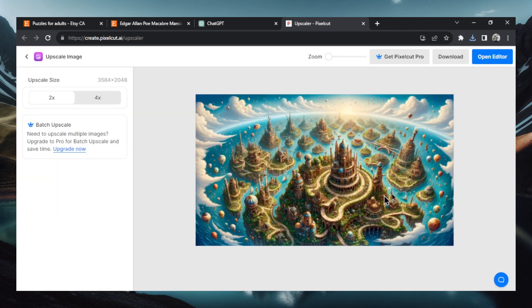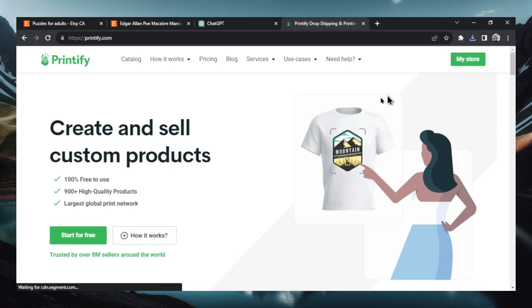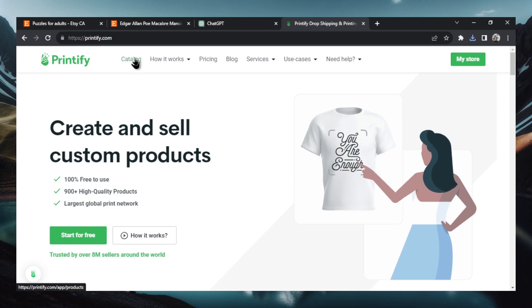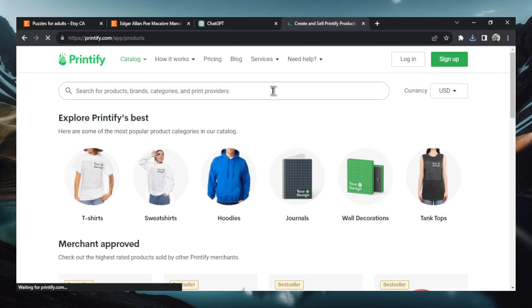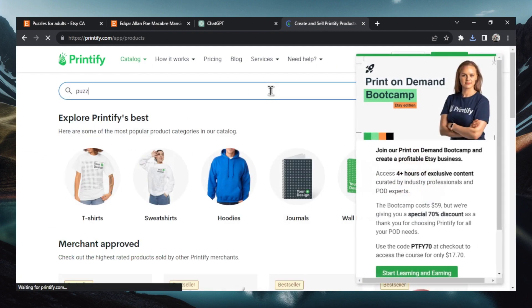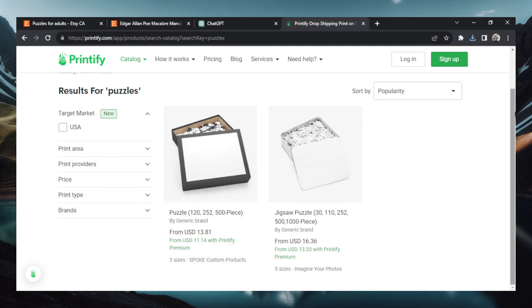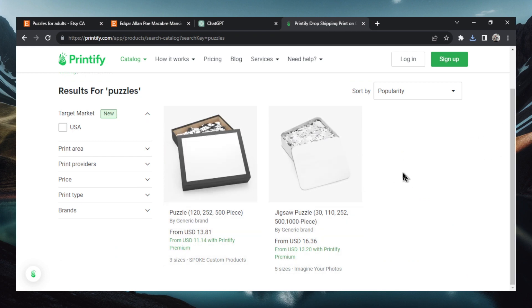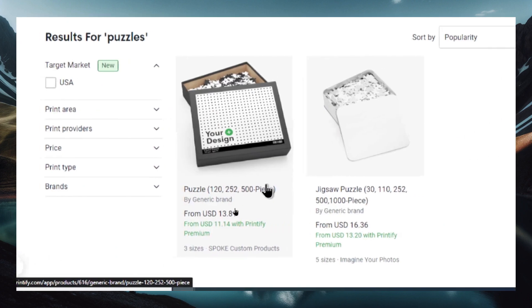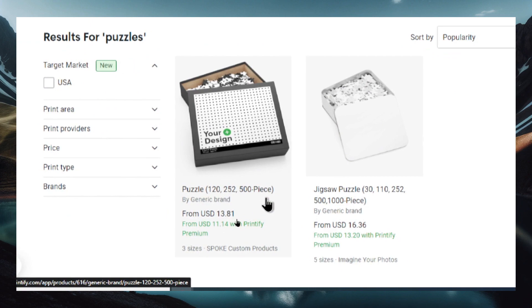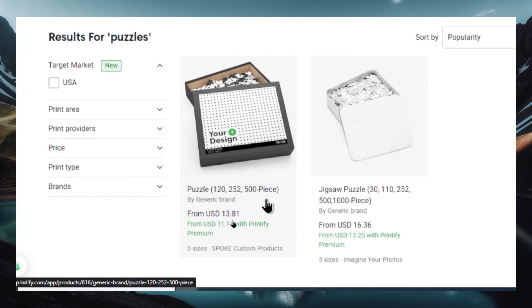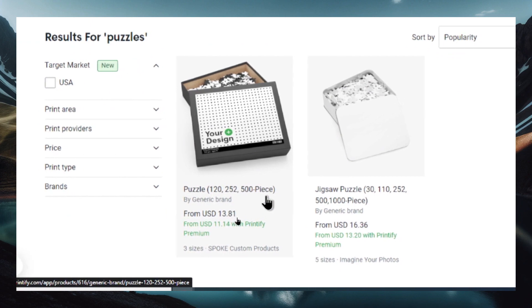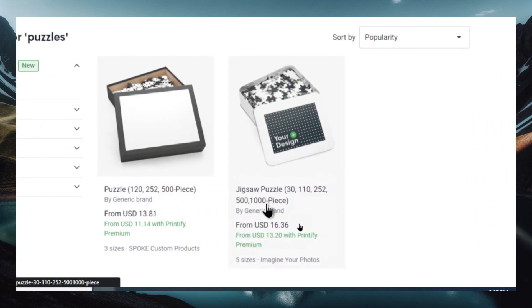Okay now we've got to put this image on a puzzle. So I like to use Printify. Go to Printify. We're going to go to the catalog. And we're going to search for products. We're going to search for puzzles. And let's find one here that suits our need. It gives us two options here. This first one has 120 pieces, 252, 500 pieces. This other one can go up to a thousand pieces.